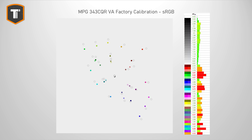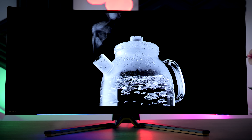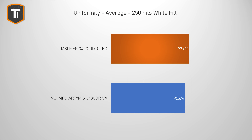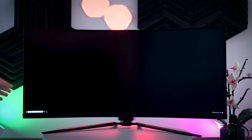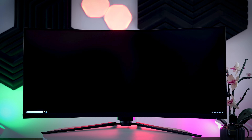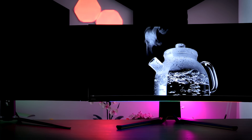Uniformity varies per monitor model, but due to OLED not having a backlight it is generally better at uniformity. The 343CQR does well for a VA panel but doesn't come close to the QD OLED. The lack of a backlight also means a QD OLED cannot get backlight bleed, so you don't have to worry about that at all. The 343CQR shows almost no backlight bleed, but almost all LCD panels have at least some, while OLEDs have none. QD OLED wins here as well.